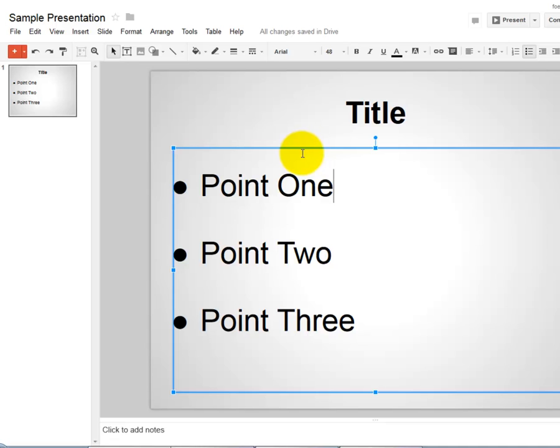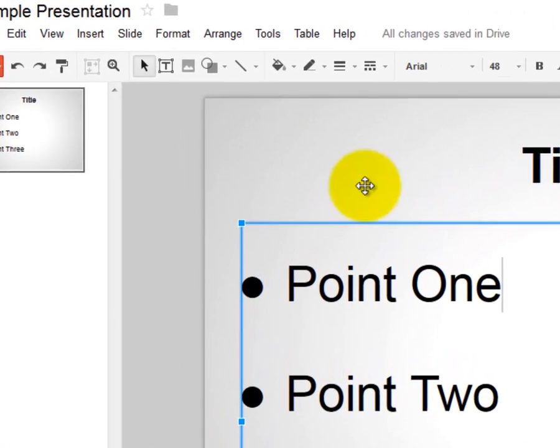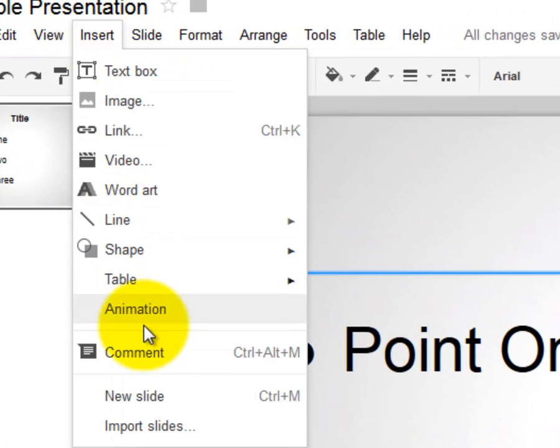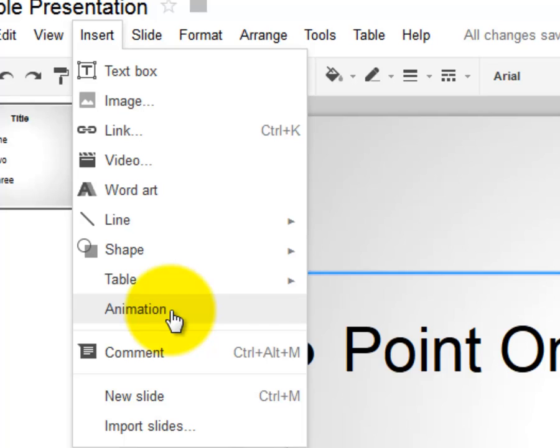Once the blue box has appeared, you're going to go to Insert, Animation. Now if you go to Insert and see that Animation is grayed out, that means you haven't selected an area to animate, so you would have to go back to your slide and click on the area you want to animate.